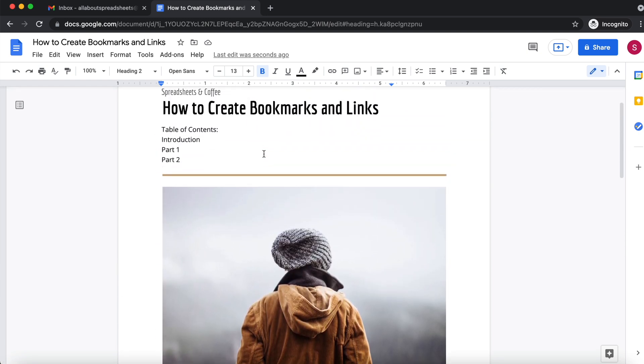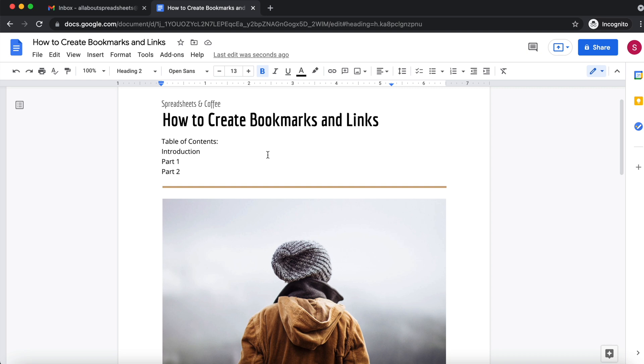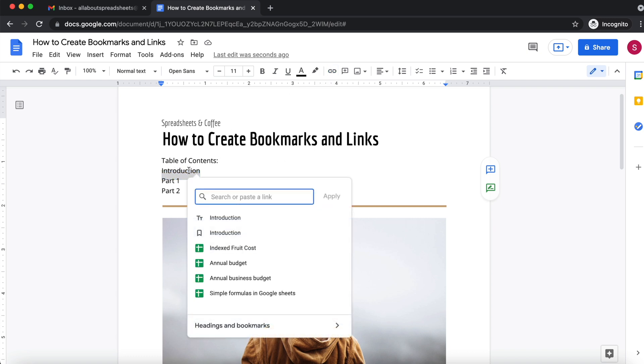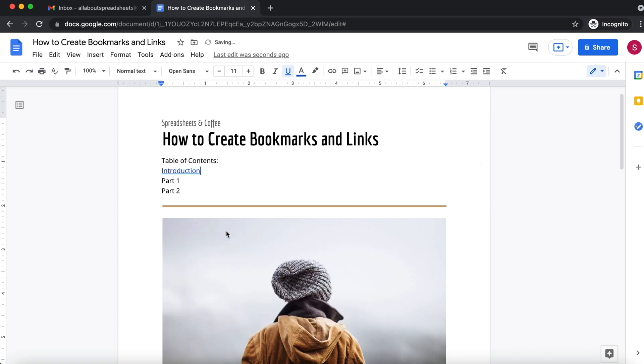the next thing that I have to do is to add links. So the first place I want to add links to is introduction. I select it and then I come here to insert, and it's telling me here search or paste a link and it's already suggesting me that I should link it to introduction bookmark, so I'm going to click it.